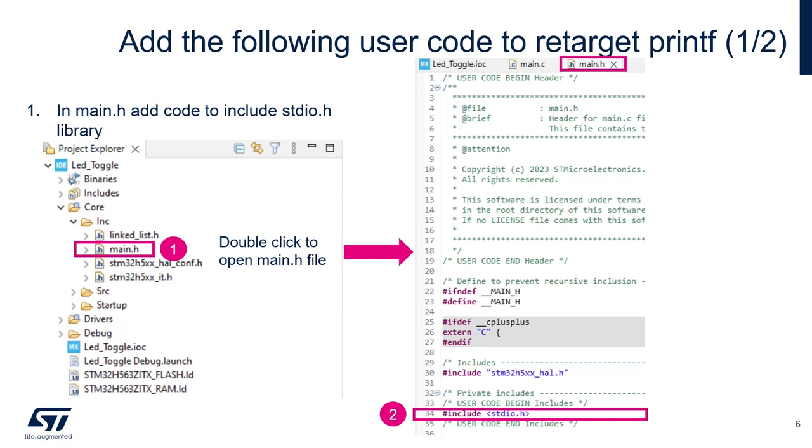For the code to be added, we have all the code to be added in the description of this video. You can go there, copy and paste. Otherwise, you can just type yourself.